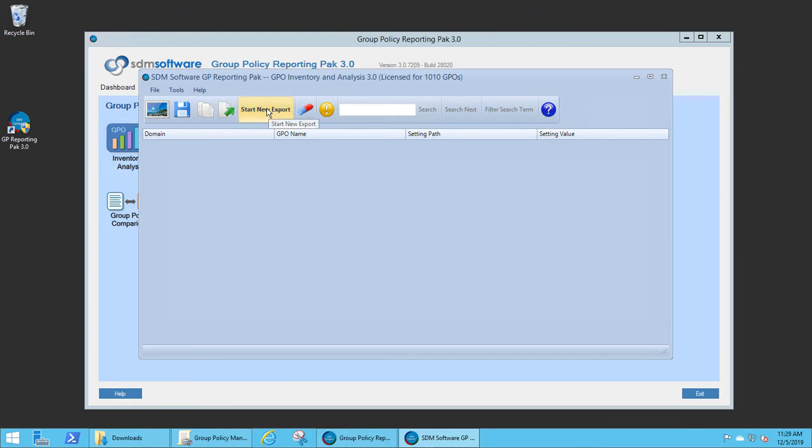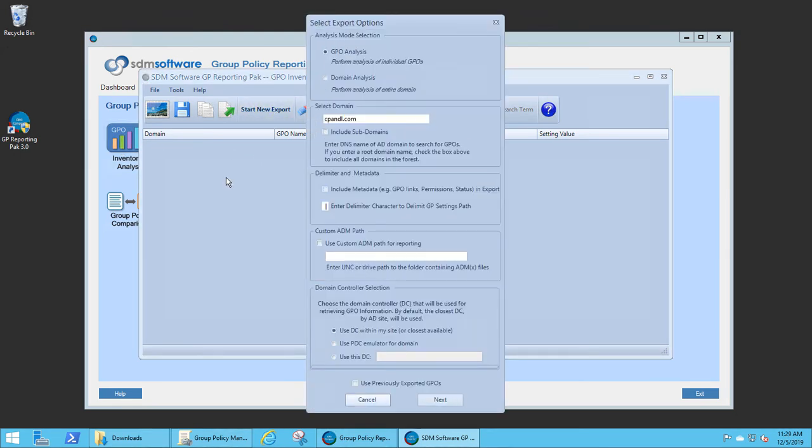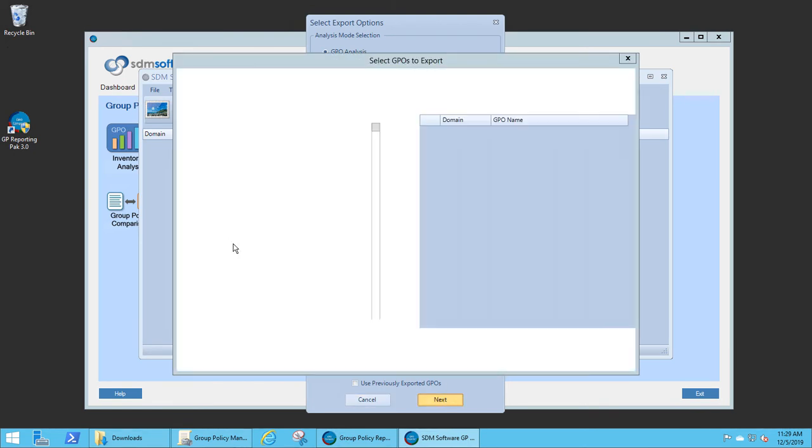You can perform an export of either individual GPOs or the whole domain. Let's do the individual GPO analysis first.